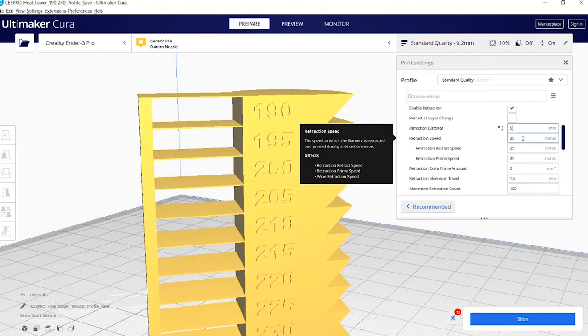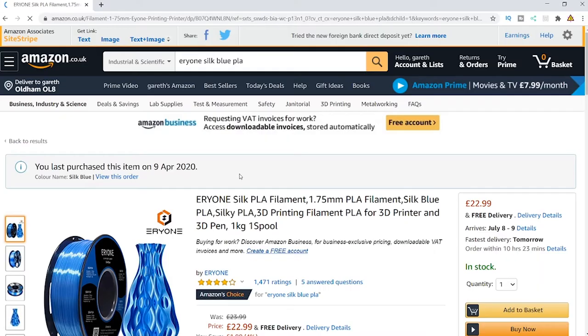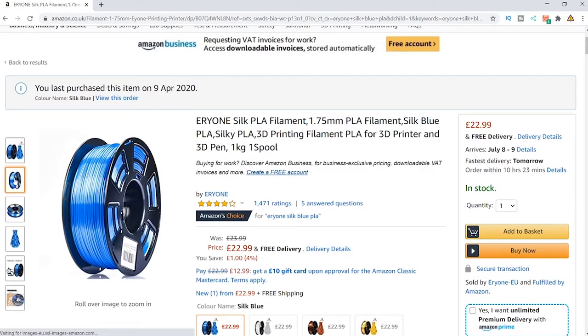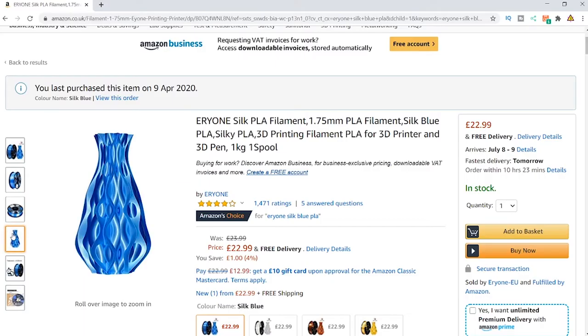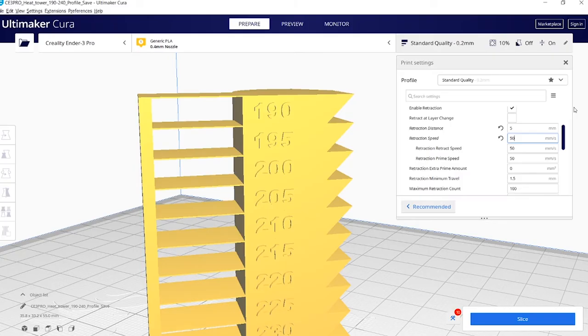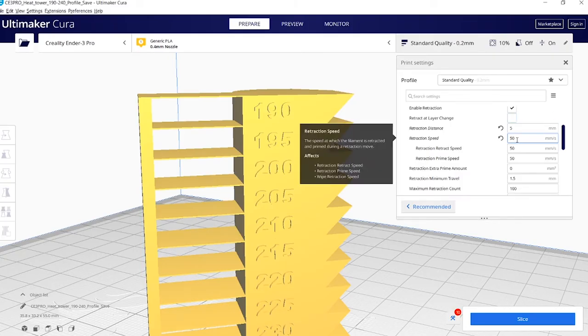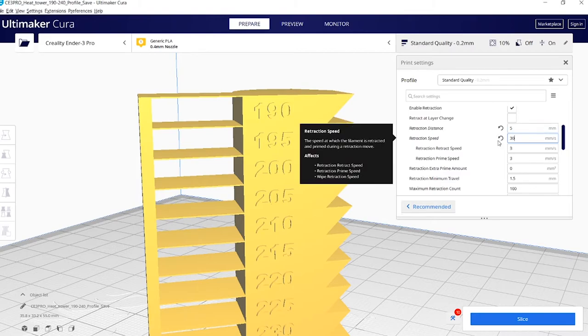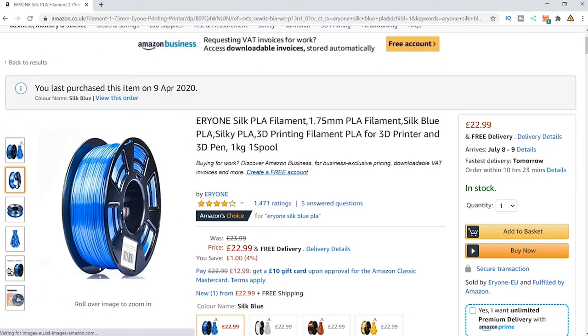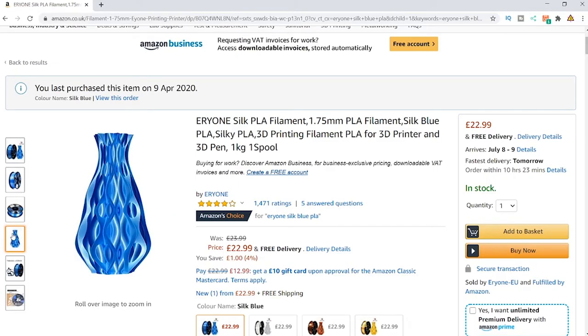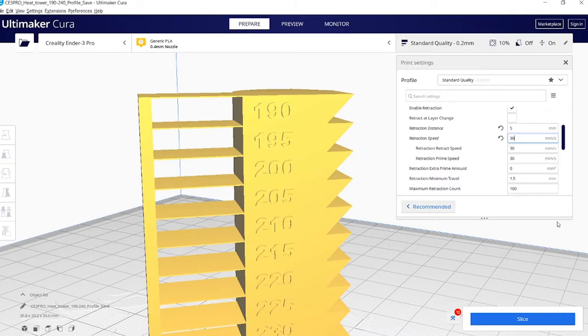I'll do a quicker print of the temperature tower. I think this one takes about 40 minutes. So for the Aeryon Silk Blue, that I definitely recommend as a really good filament to get off Amazon, the retraction distance was 5 and the retraction speed was 30. If you want links to the filament I use, I'll put that in the description below and that'll take you straight to Amazon and the seller that I buy from.